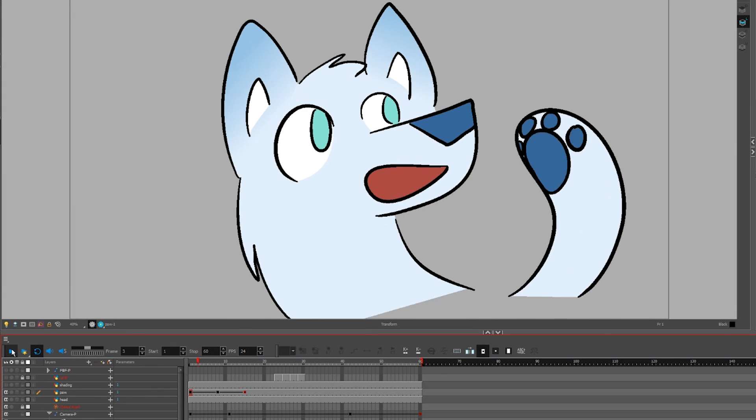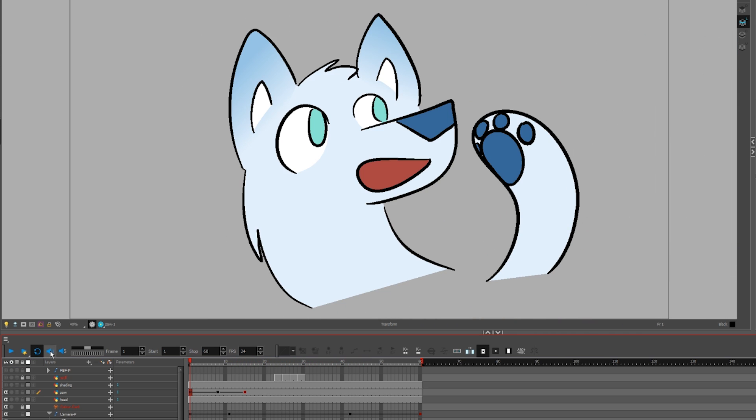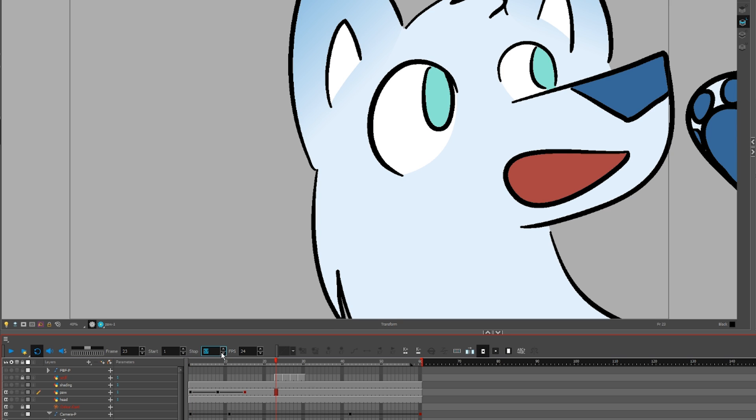To preview your animation, click the play button. Turn sound playback on or off with the audio buttons. Loop the preview with the loop button. Change which section is looping by adjusting the black stop and start arrows.